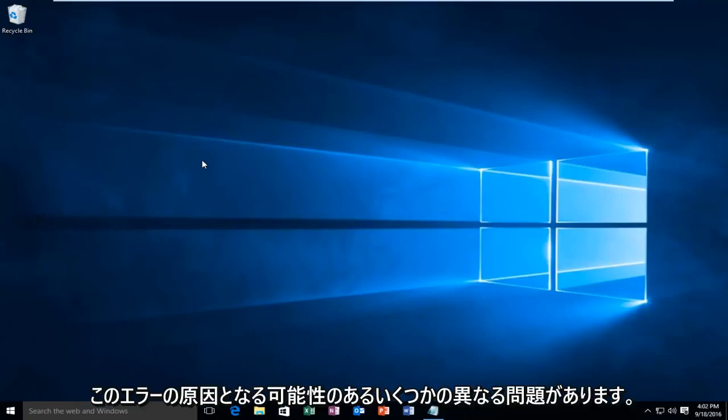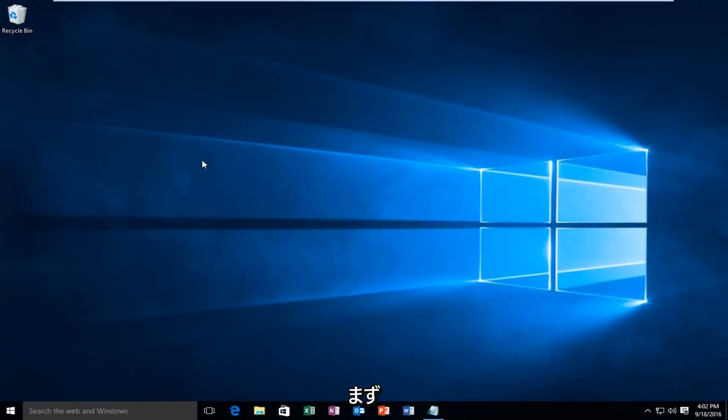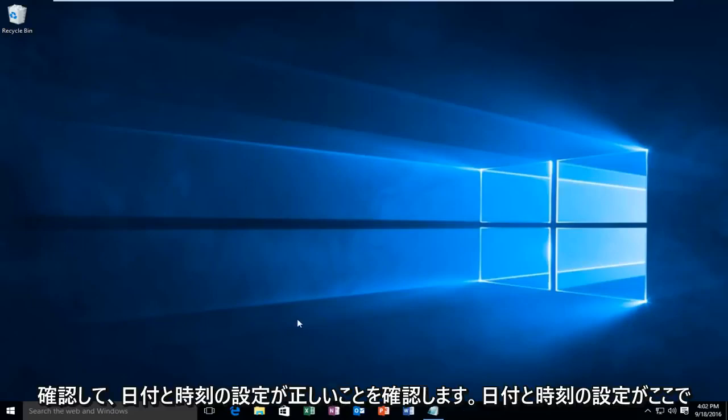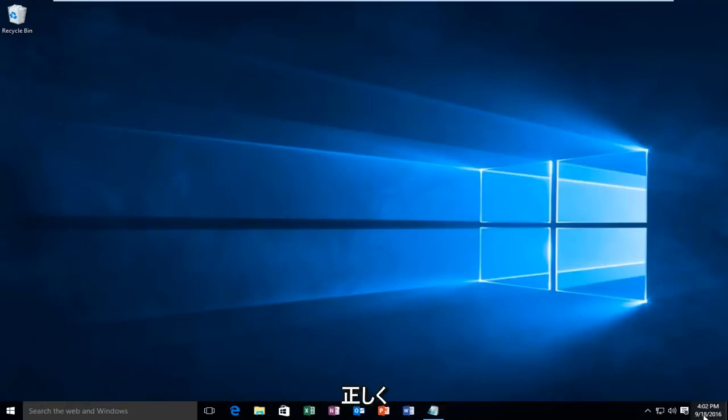There are a couple of different issues that could be causing this error. So the first thing would be to check your date and time. You want to make sure your date and time settings are correct.